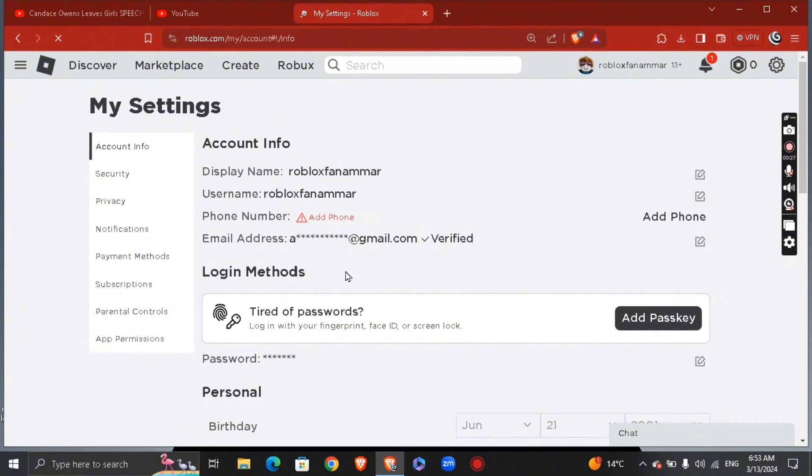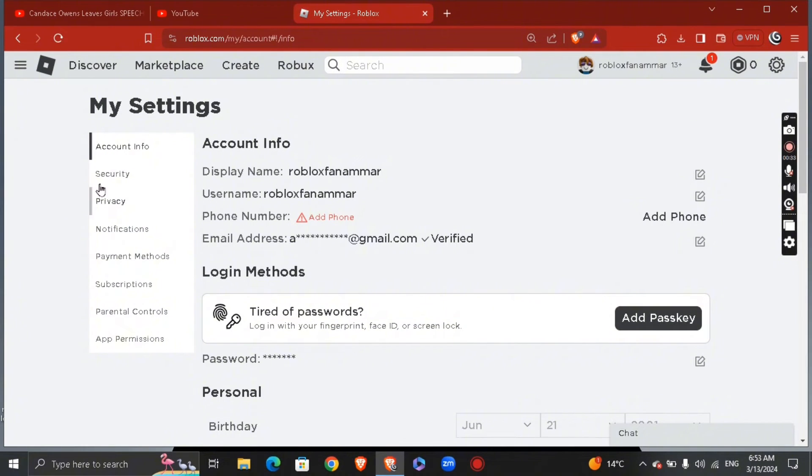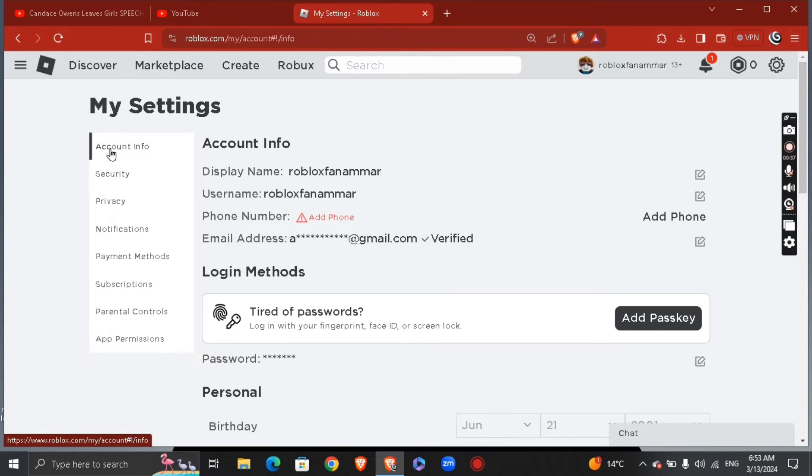You're going to see a section right here with account info, security, and privacy. Click on the third option, which is privacy.